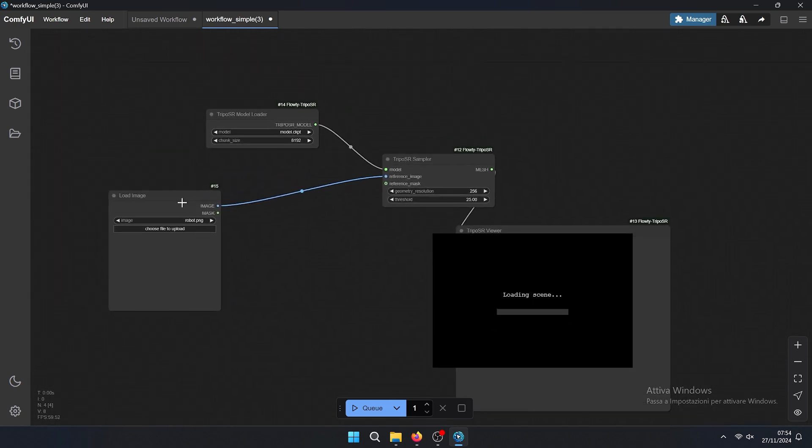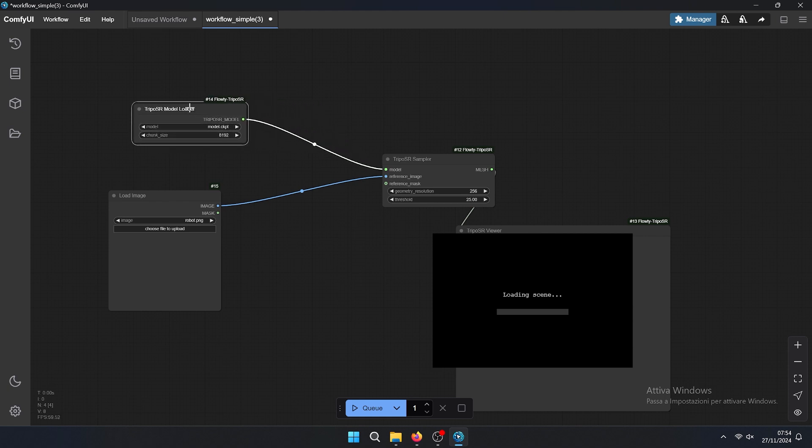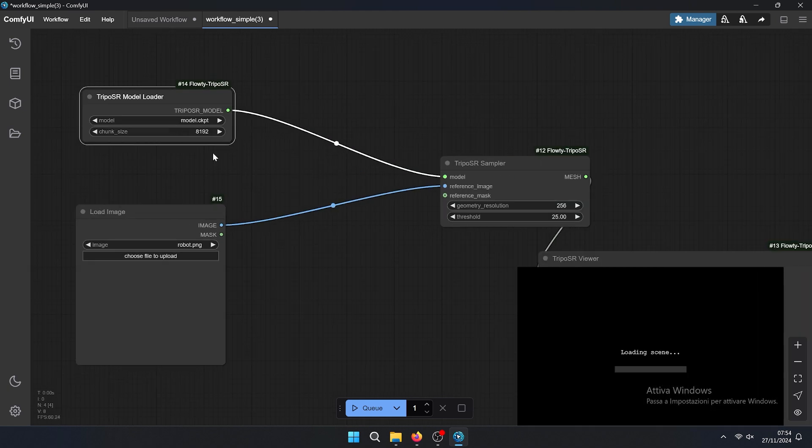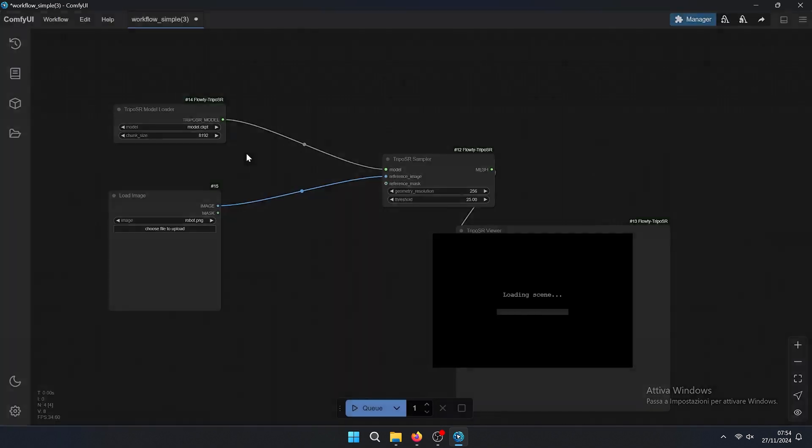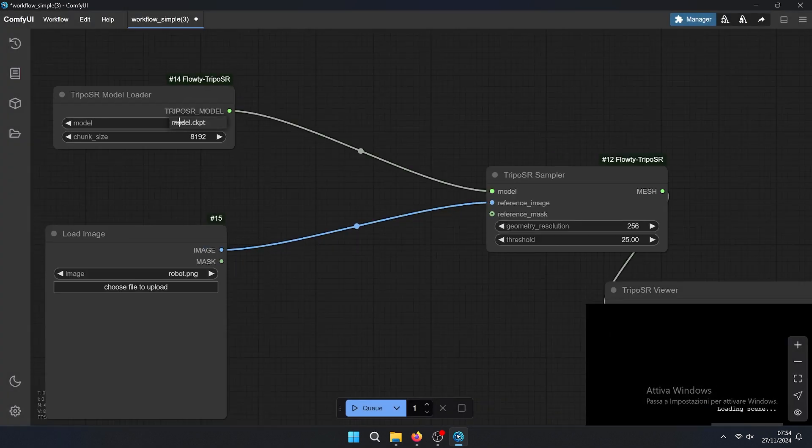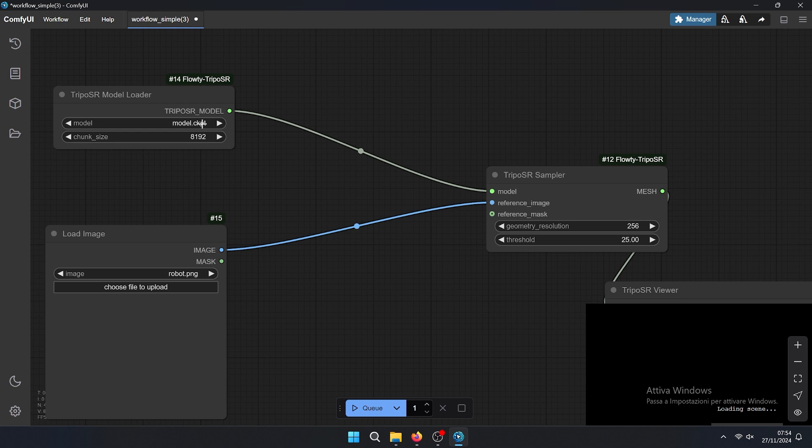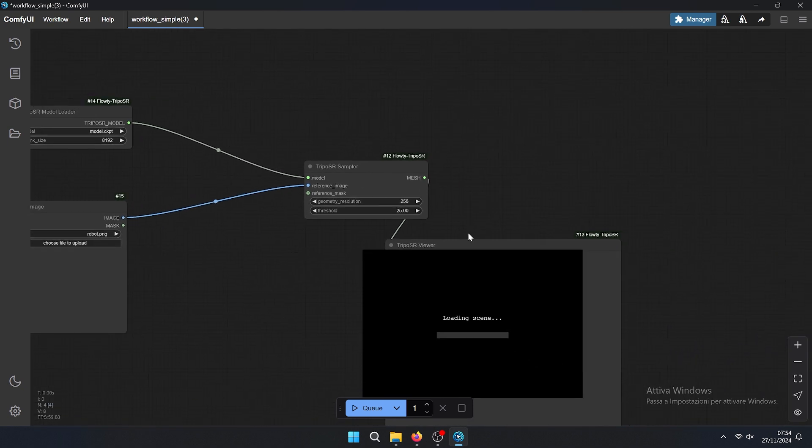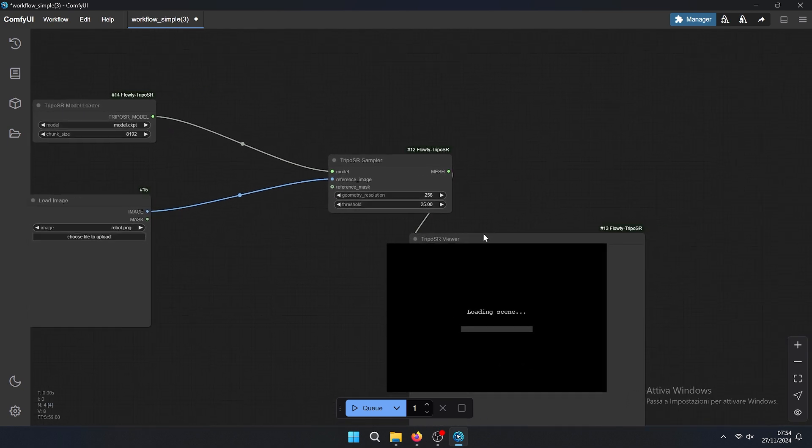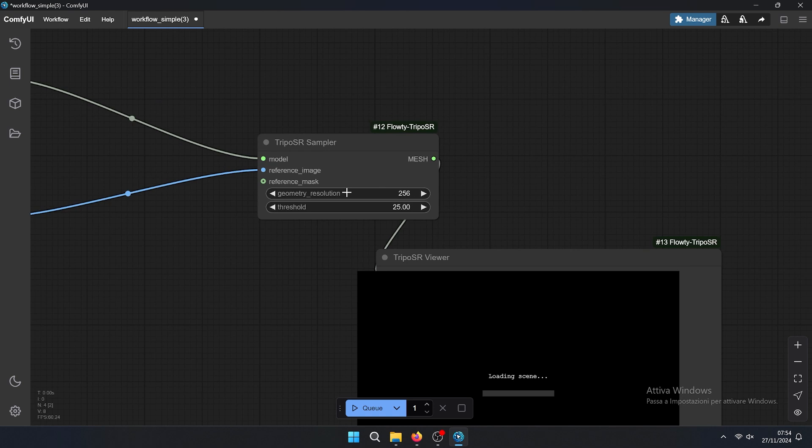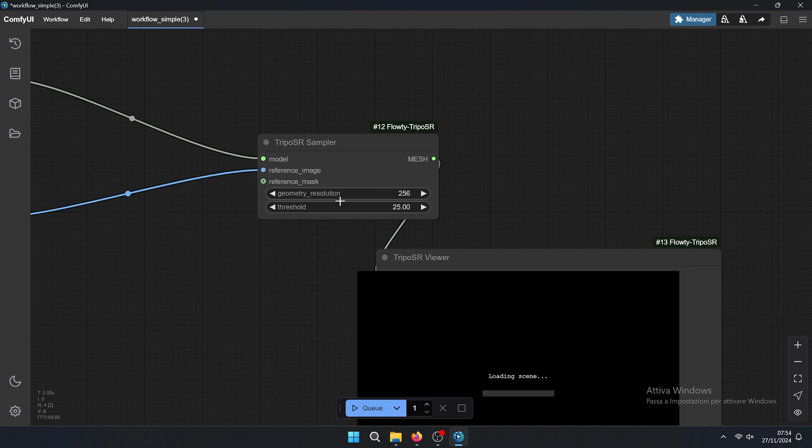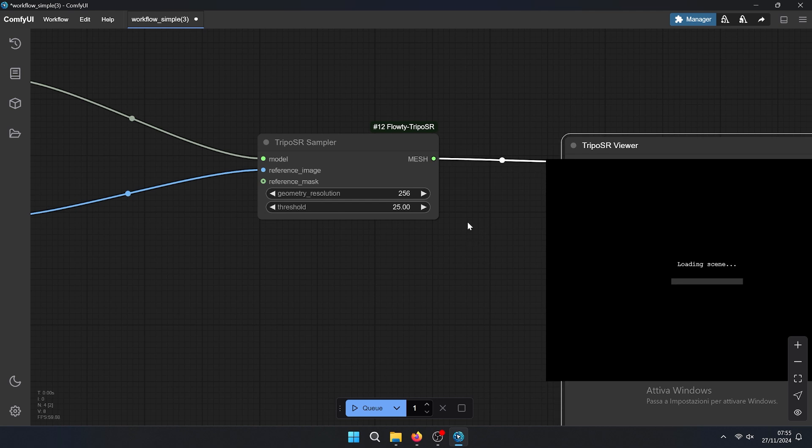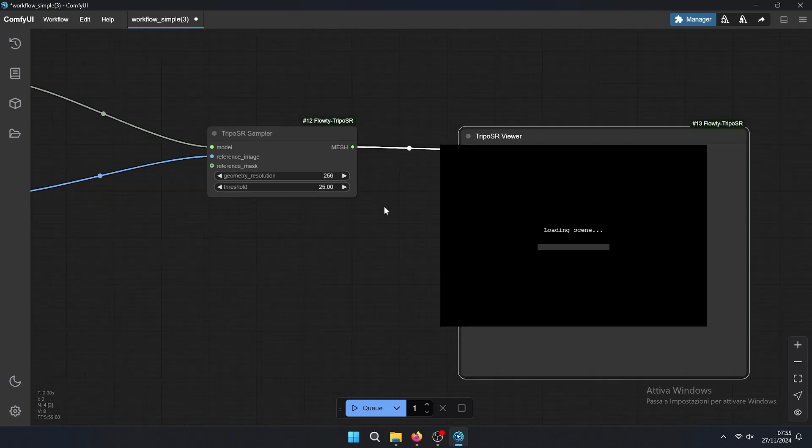As you can see there is a load image as an input. There is the model loader that is model chip GPT, so we need to reload the page with ctrl R and then there is the model chip GPT. There is a chunk size that defines the size of the model, and there is geometry resolution. This is the highest resolution at the moment, but you can experiment with other resolutions and thresholds.